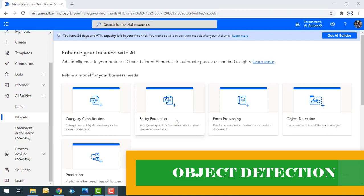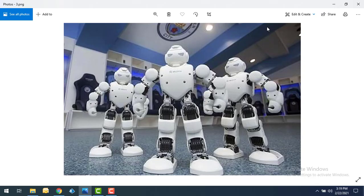Let me show you a small example. In a real-time scenario, if I want to recognize these objects and count the things, how can I go ahead and do that by using AI Builder? We have a model called the object detection model. By using this model, we can recognize and count the objects inside the images.